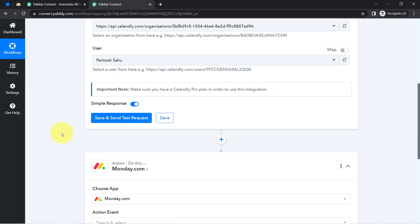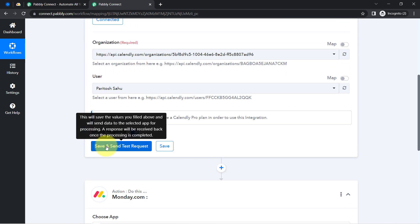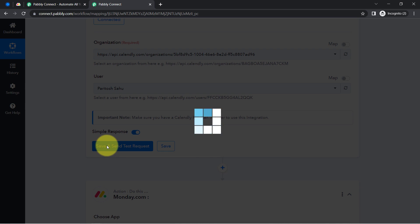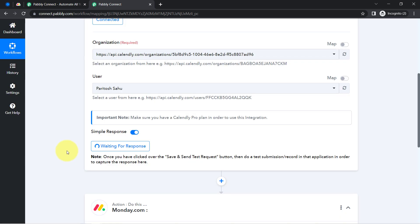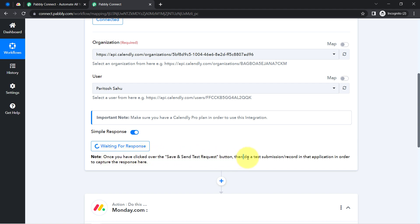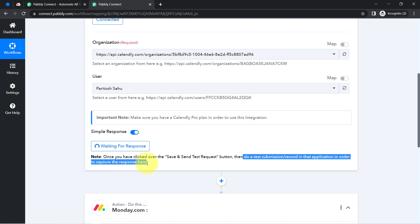Simply click on the save and send test request button. You will notice that Calendly will start waiting for the response. You can read the instructions — once you have clicked save and send test request, do a test submission or record in that application in order to capture the response. The test submission here means creation of a new invitee in Calendly.